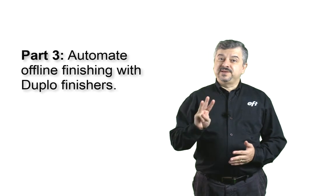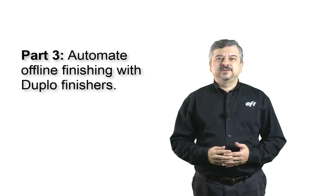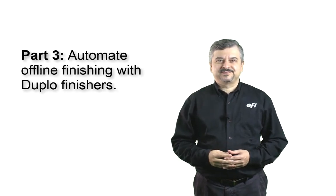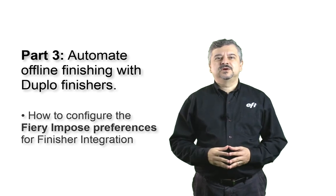Hey everyone, I am Alexandre Vernac. Welcome to part 3 of Automated Offline Finishing with Duplo Finishers. In this Express video,